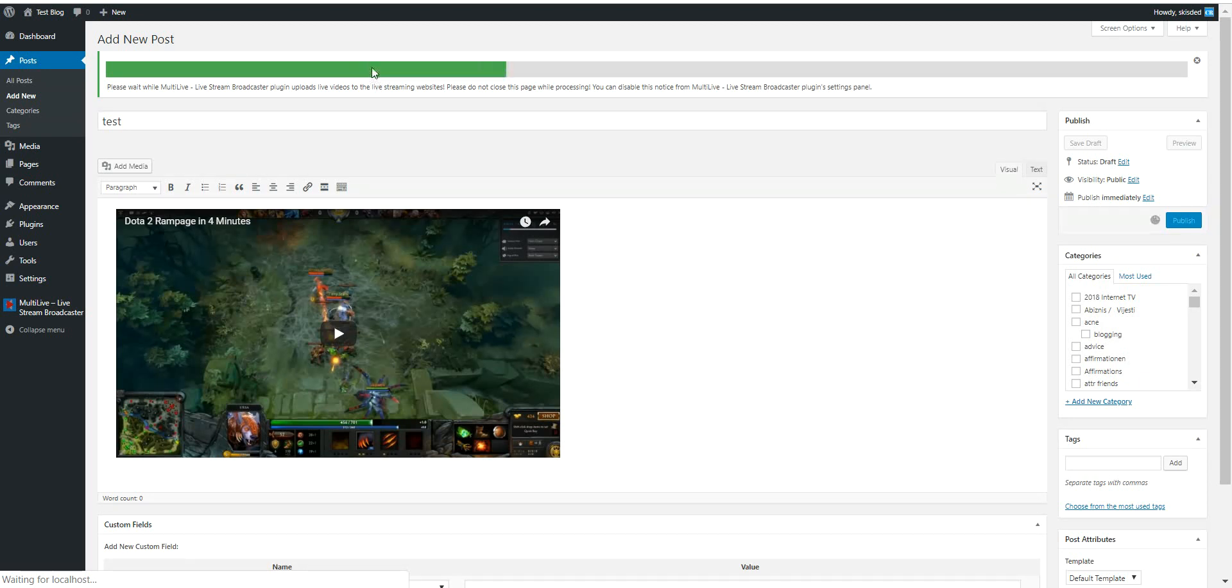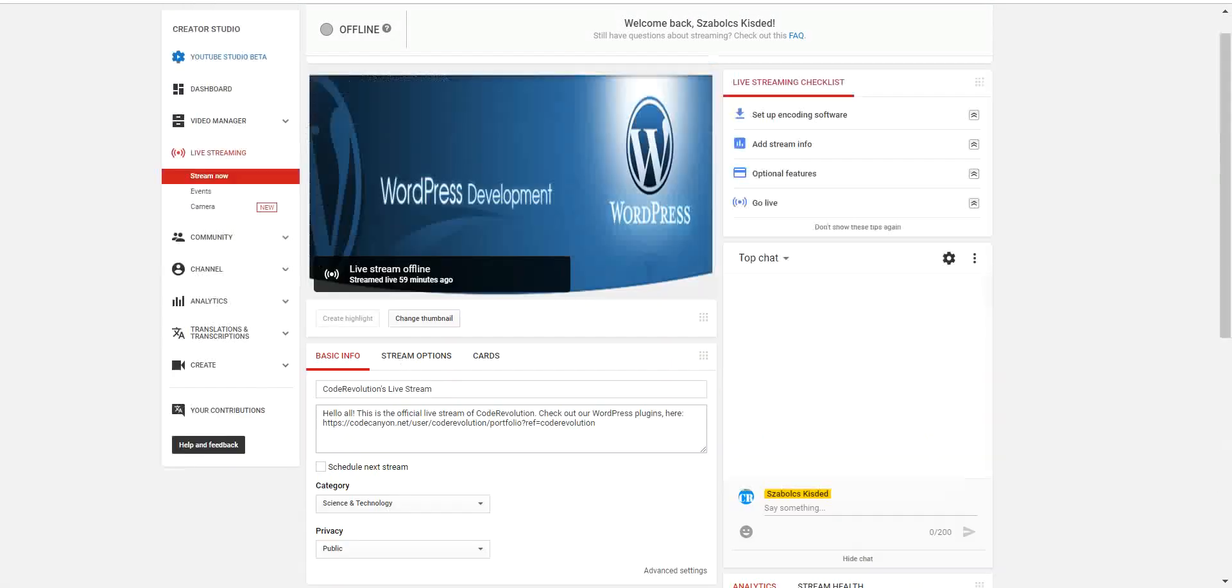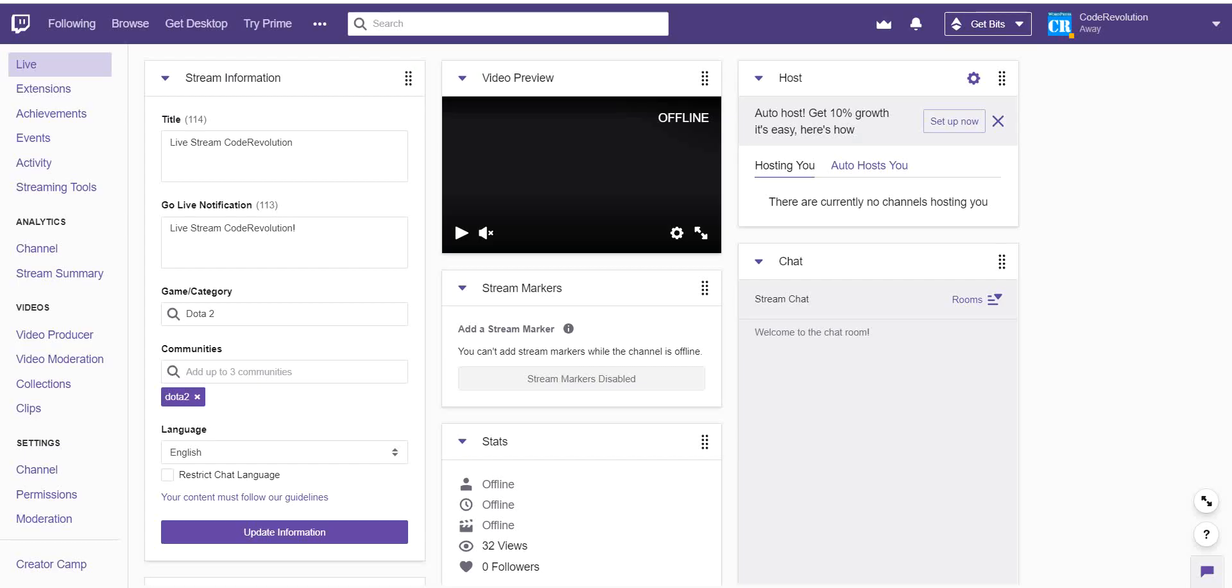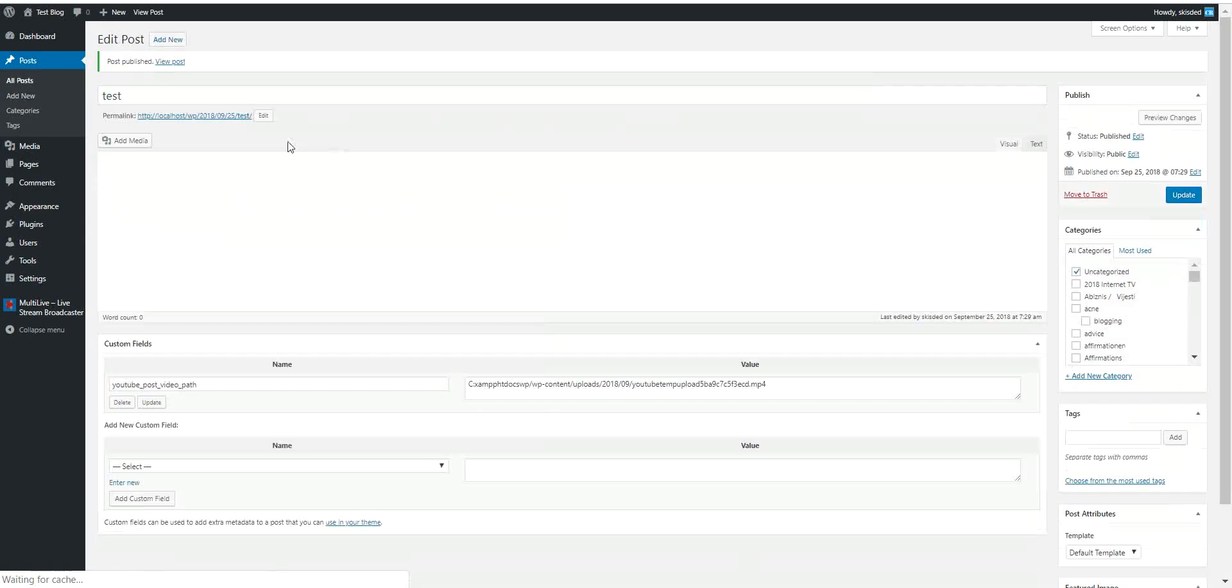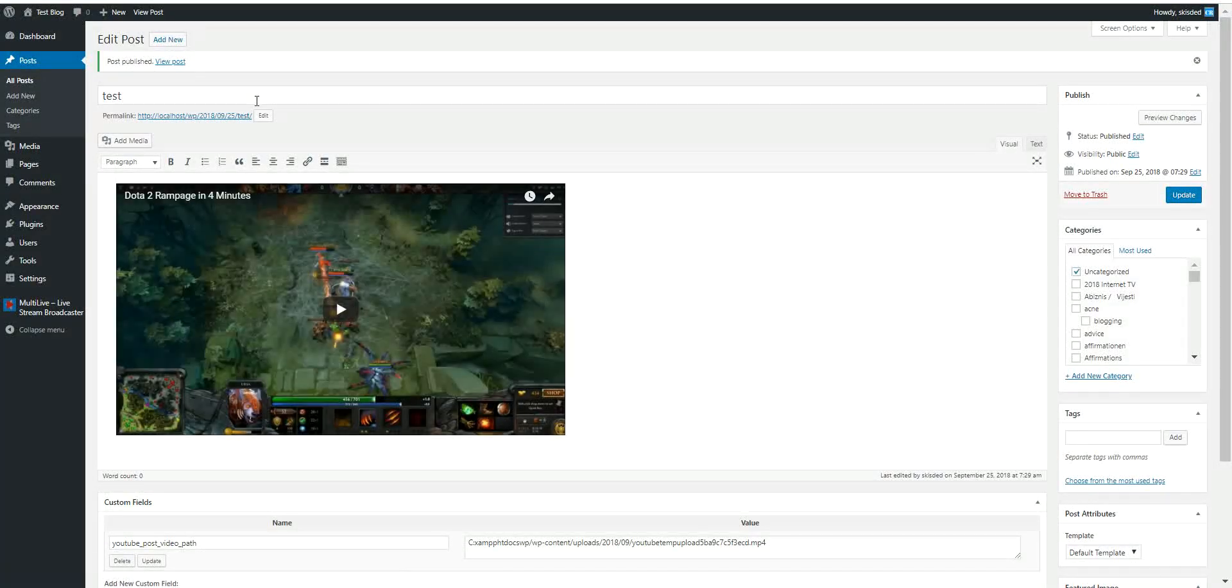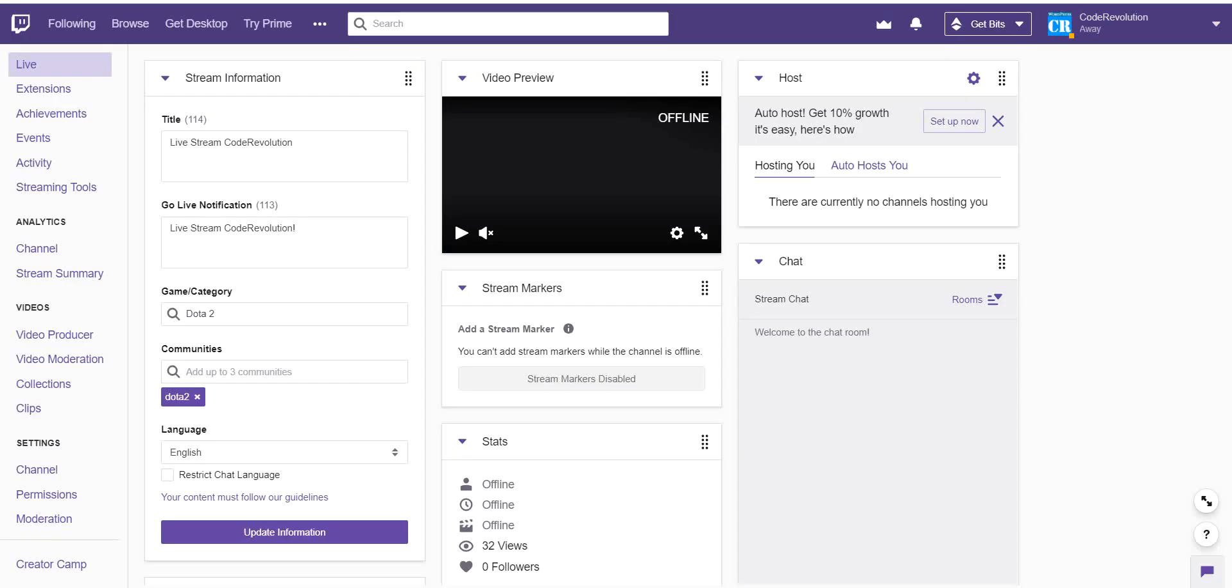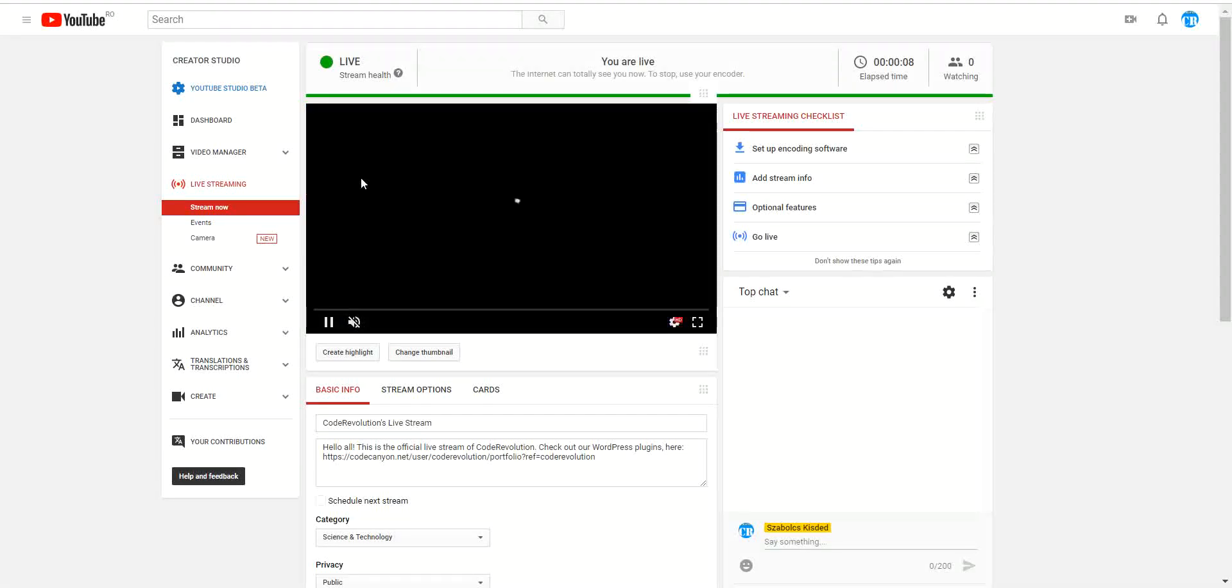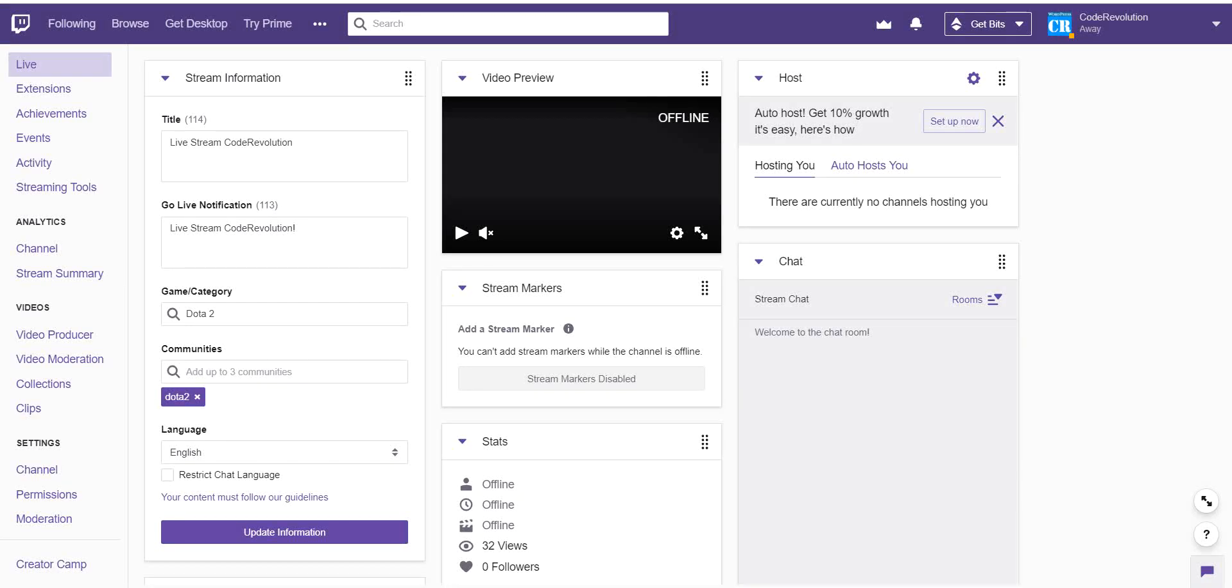So now it is doing its magic and starting to live stream to both websites. So it will stream to both YouTube and Twitch. As you see, both are offline right now, but let's wait for it to finish. As you can see, it finished and now it will start the live stream for both websites. As you can see, YouTube is already online.